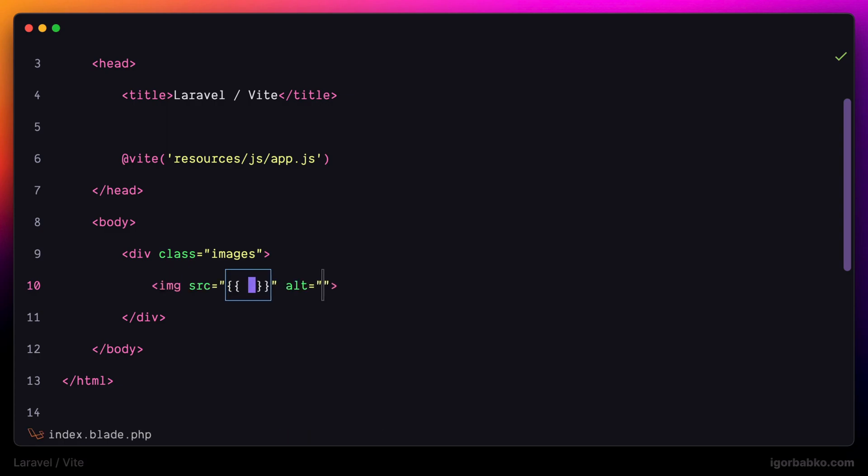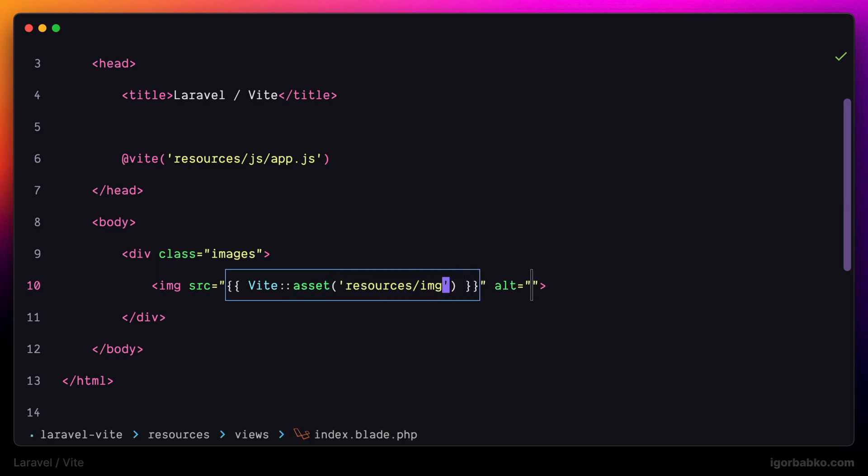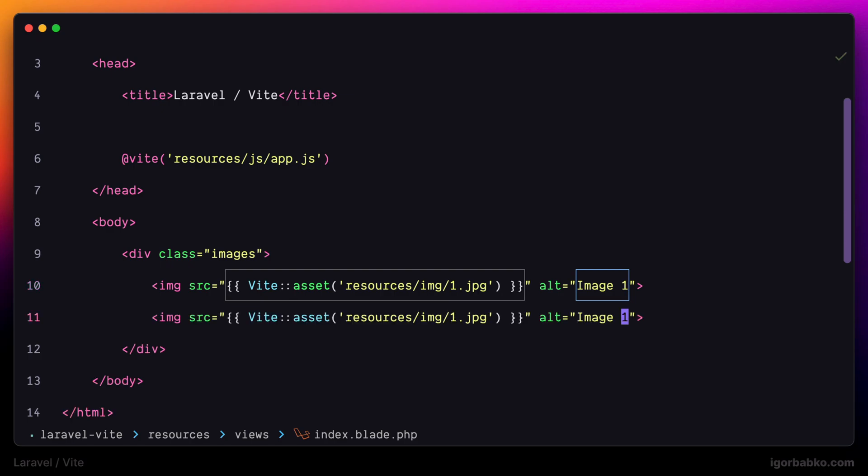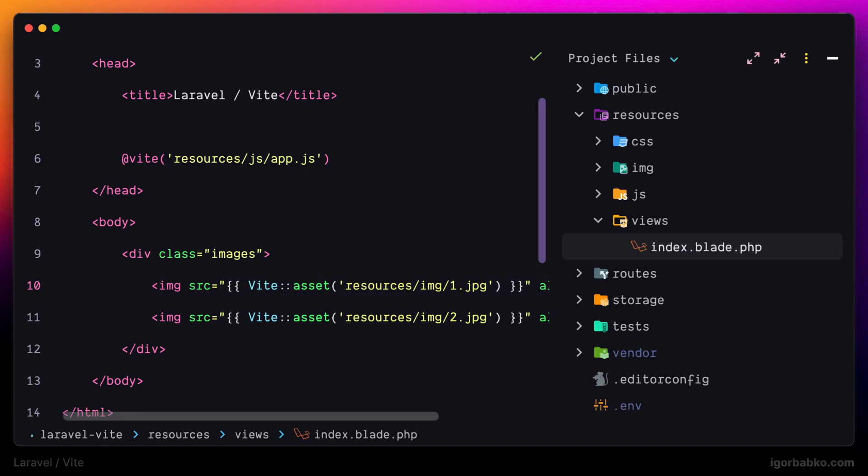For this I'm going to use VIT class to reference static assets by the path. Before this lesson I have already created a folder with an images img inside of resources and put there a couple of images with names 1 and 2.